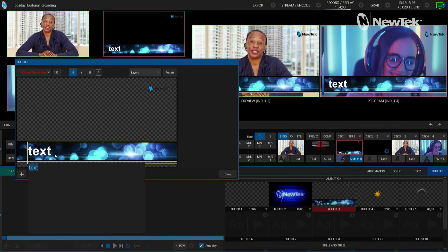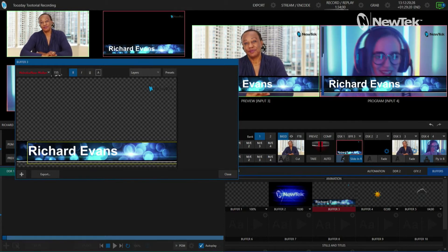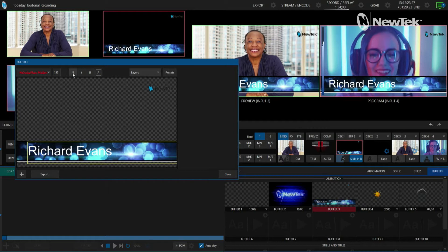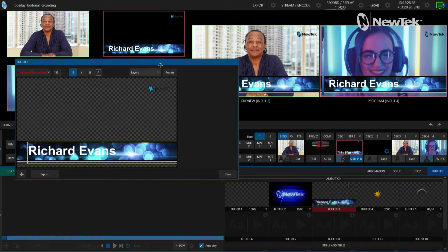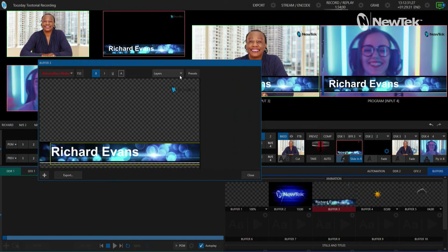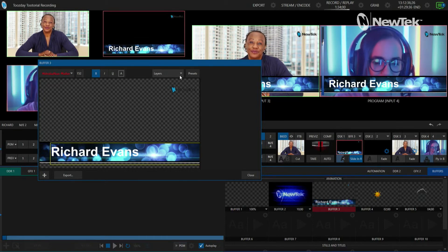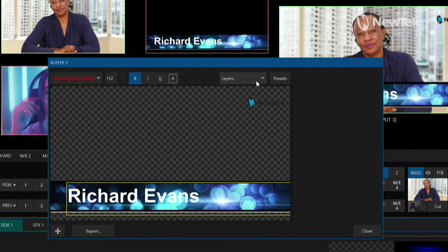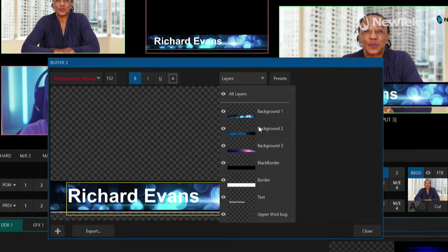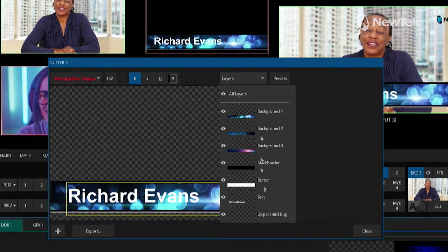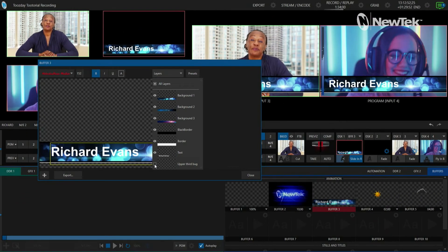First things first, you'll see here I have an option to put in some text, so I'll go ahead and type my name in there. You also have options for changing the font, making it bold, italicizing it, moving the size around, etc. Now let's say we want to go through and change the different elements. Go to the top right of the buffer number three configuration and you'll see options for all of those same layers that I made in Photoshop, but here on the TriCaster.